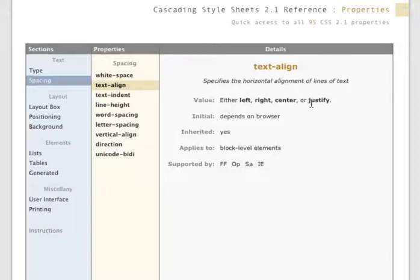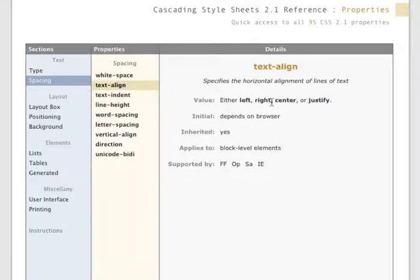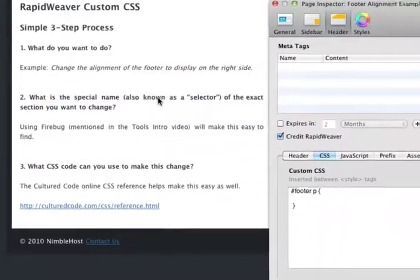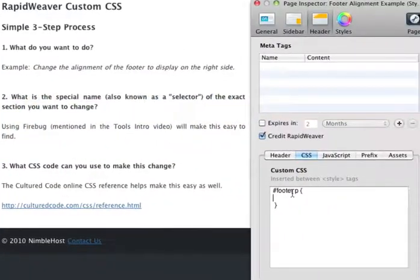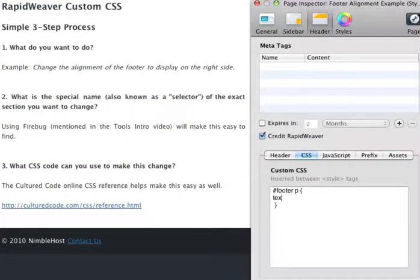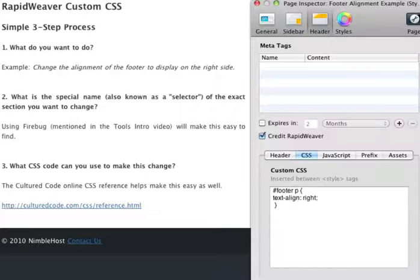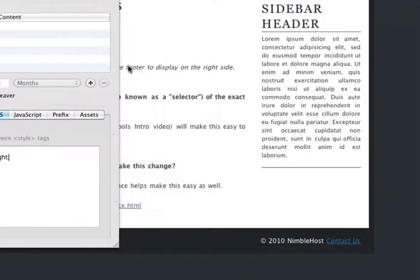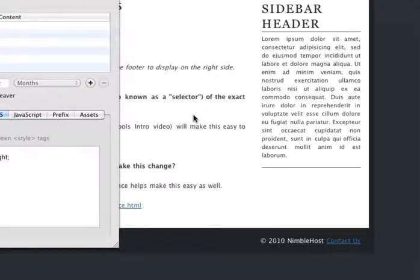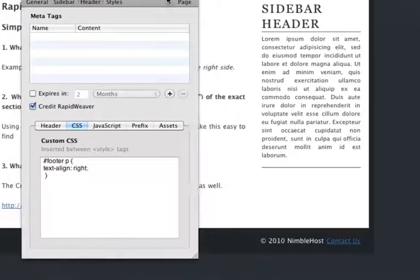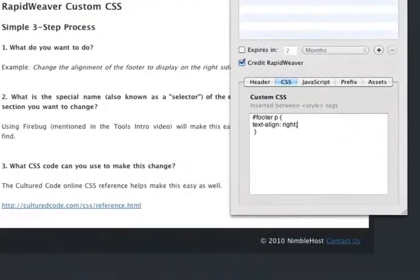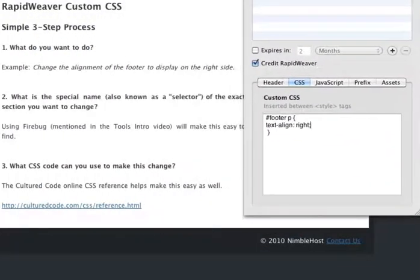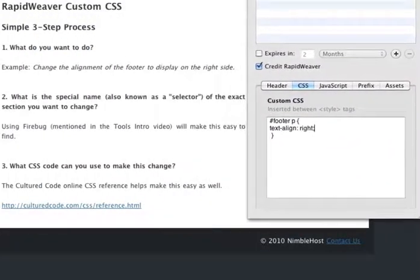So text-align and right. Let's try that in our CSS code: text hyphen align, a colon, space, we want it to be on the right, semicolon. We've done that. Let's move the page inspector out of the way, and now you'll see that the footer has moved to the right, and that's exactly what we wanted to do. So it took us a little bit of time to find the exact CSS code, but everything's working properly.